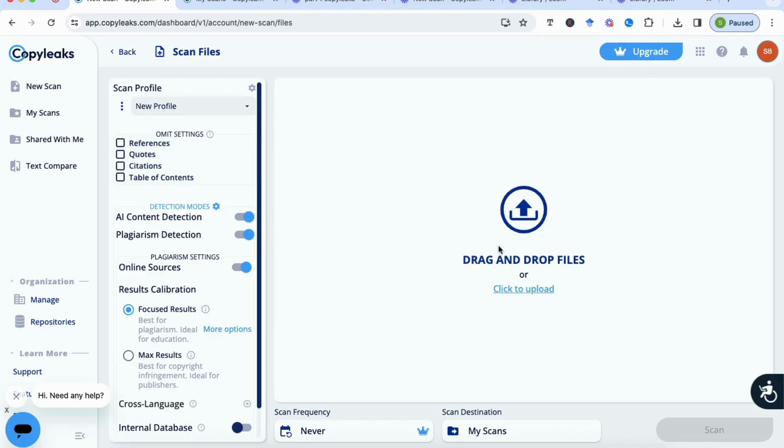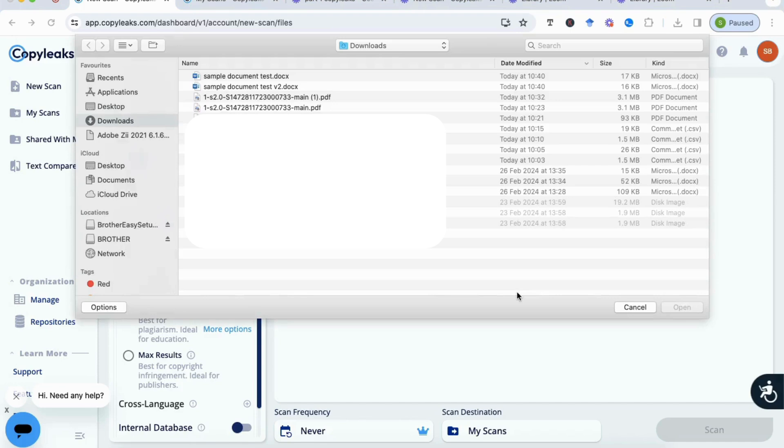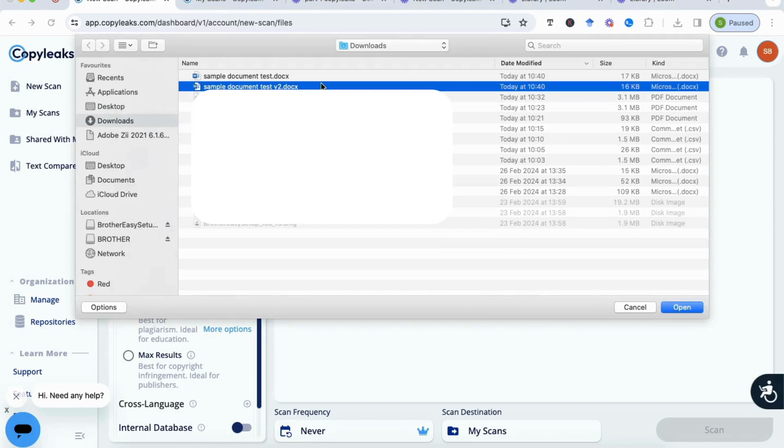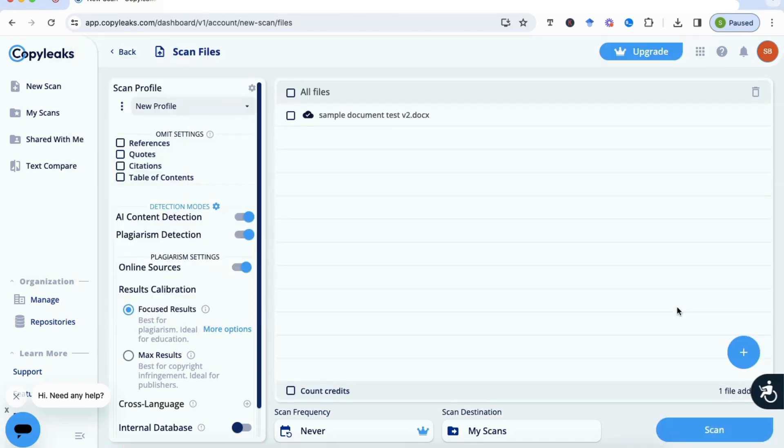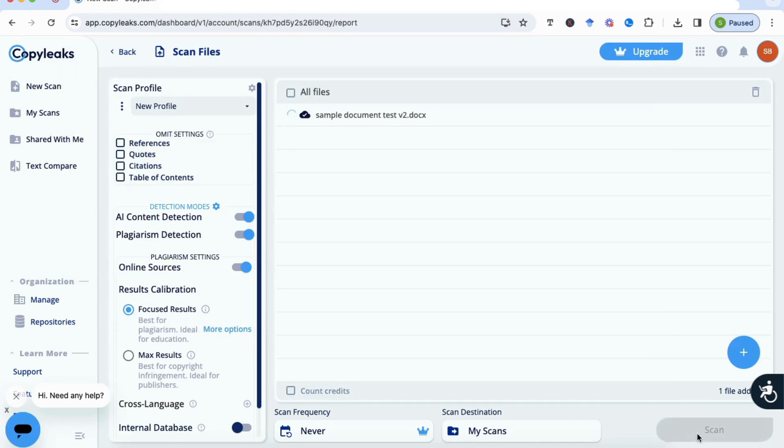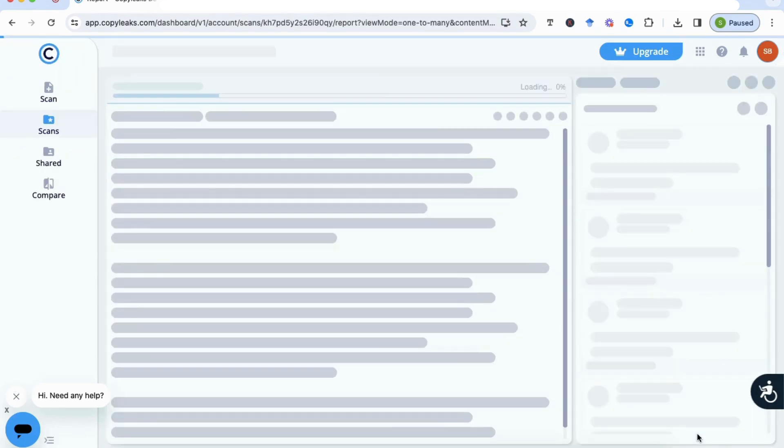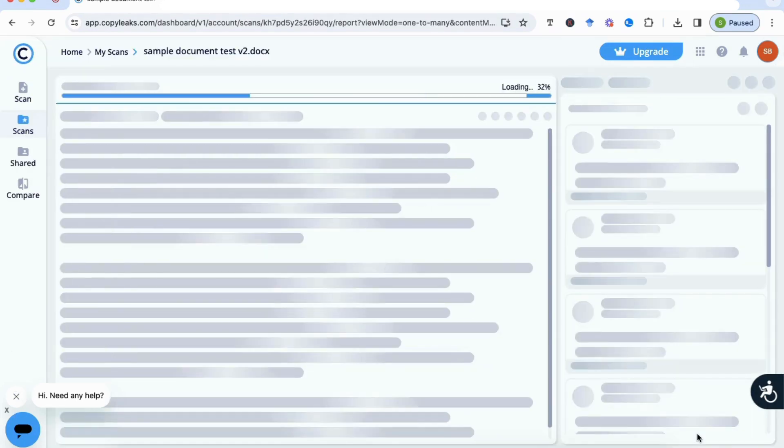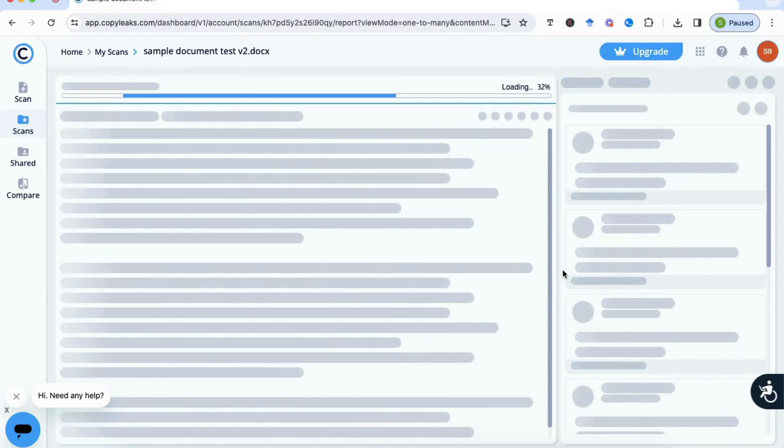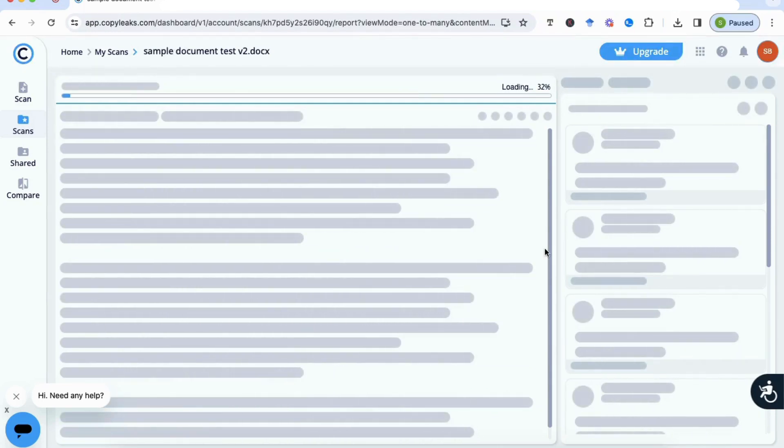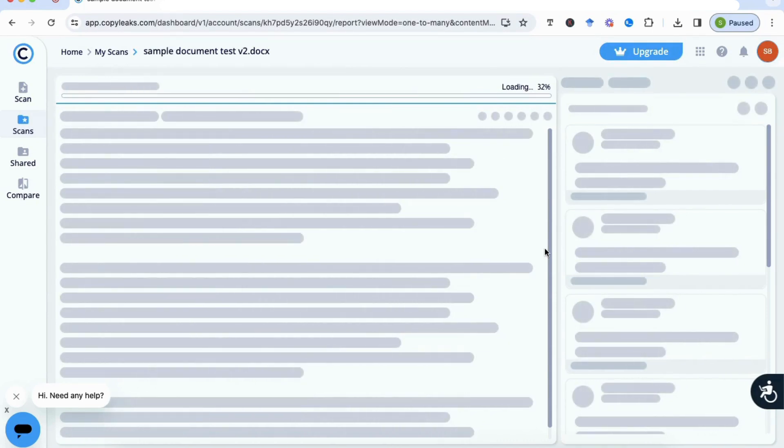So what we're going to do now is go back to CopyLeaks and I'm going to upload this document, which I've changed back into just its normal writing with the references taken out completely. So I'm going to upload it into CopyLeaks and click on Scan. Let's see what it comes back with. You'll see it takes a little bit of time to load the document, and as soon as it's complete it will give us a final percentage.